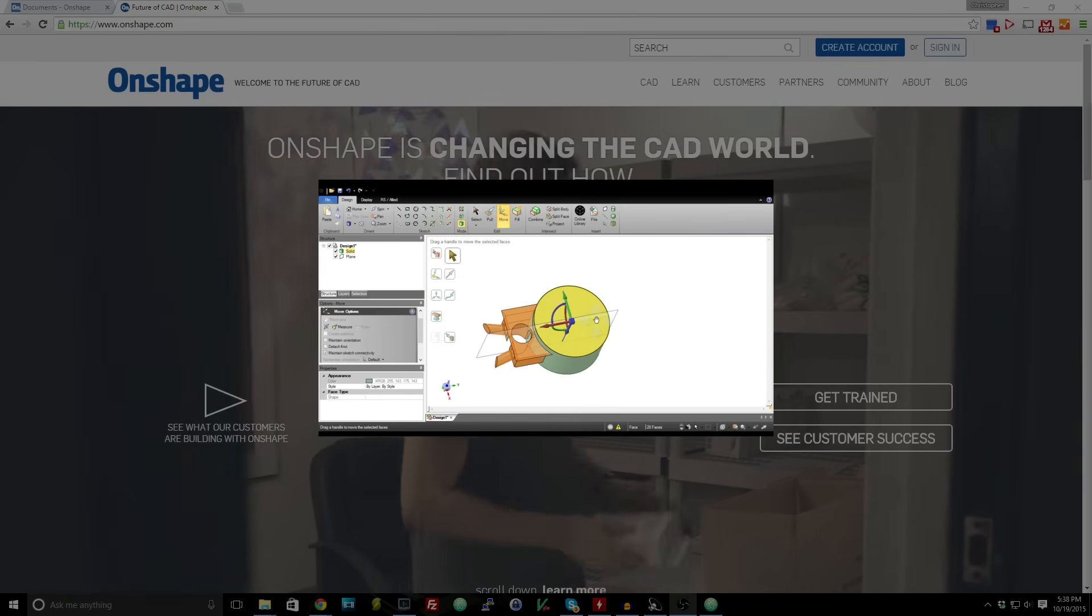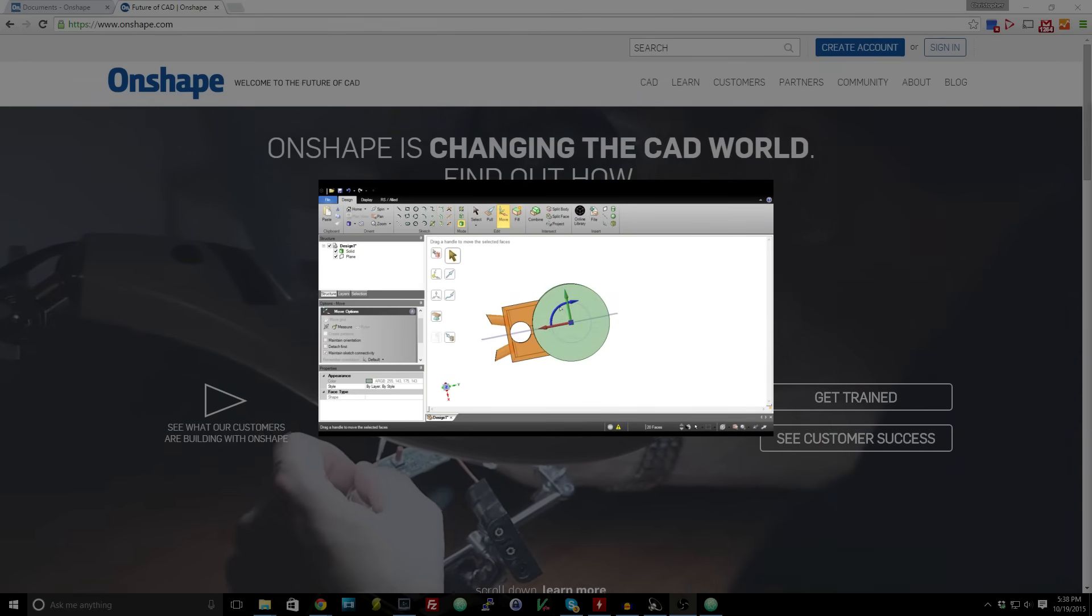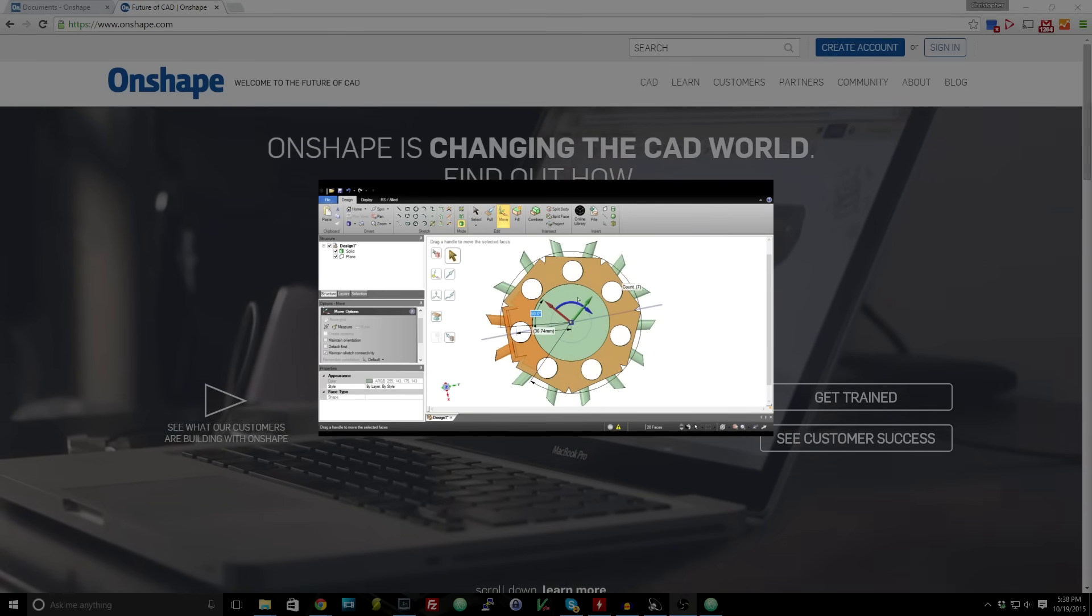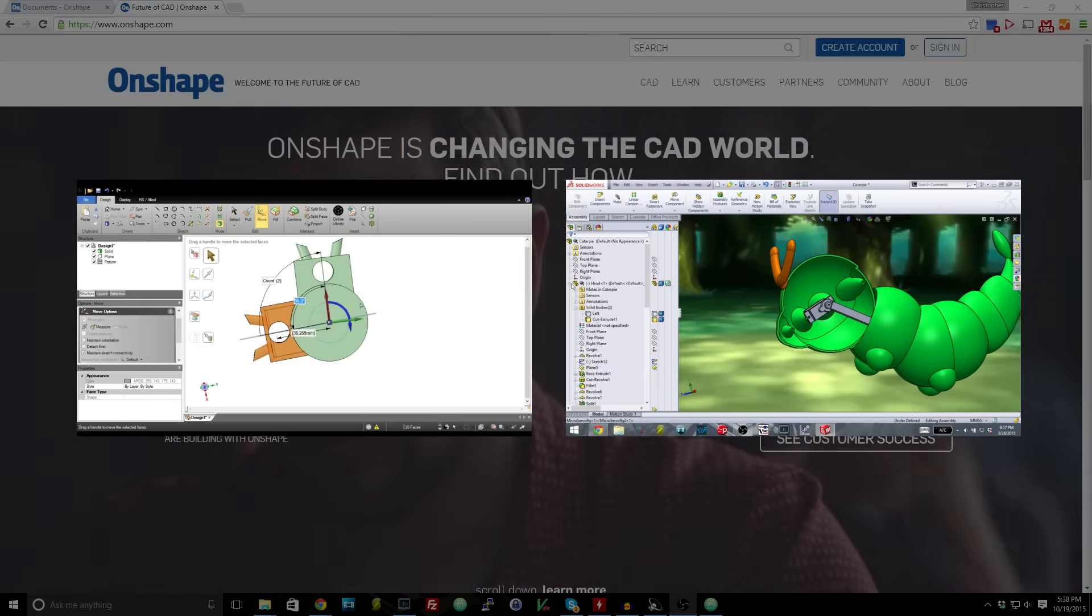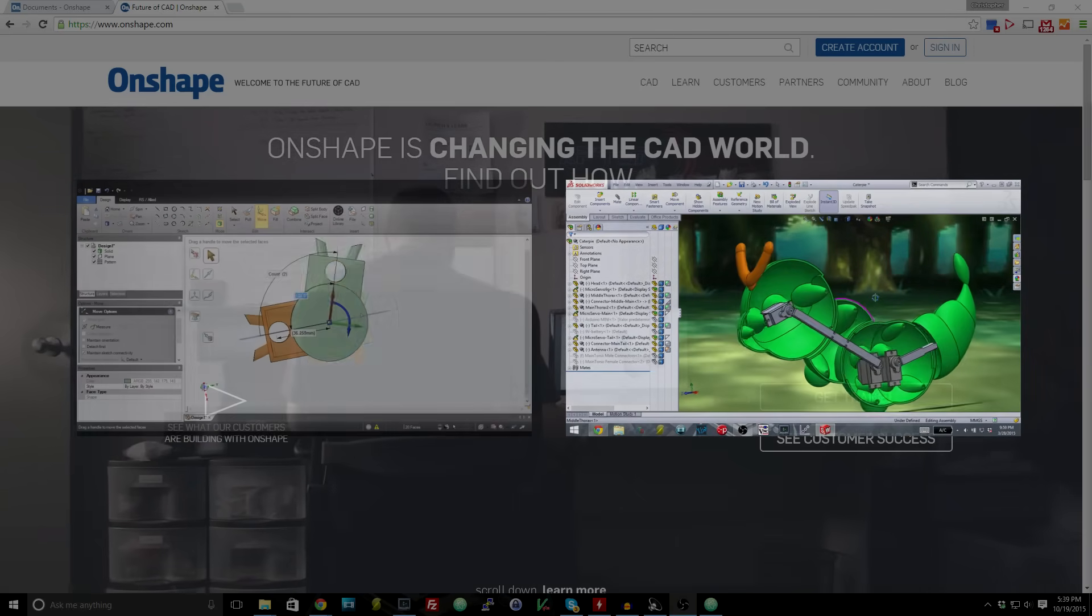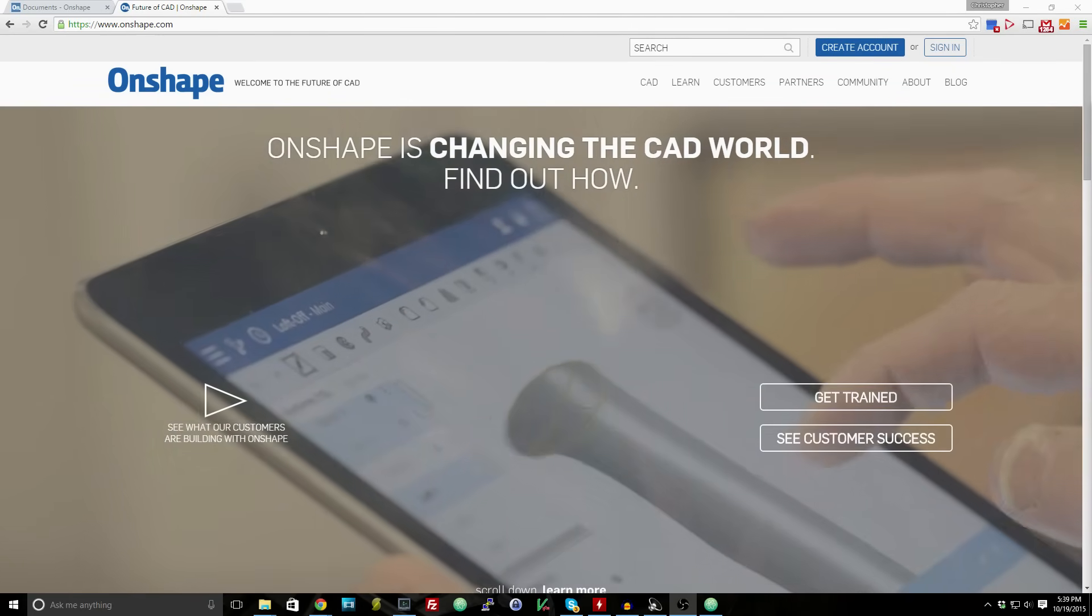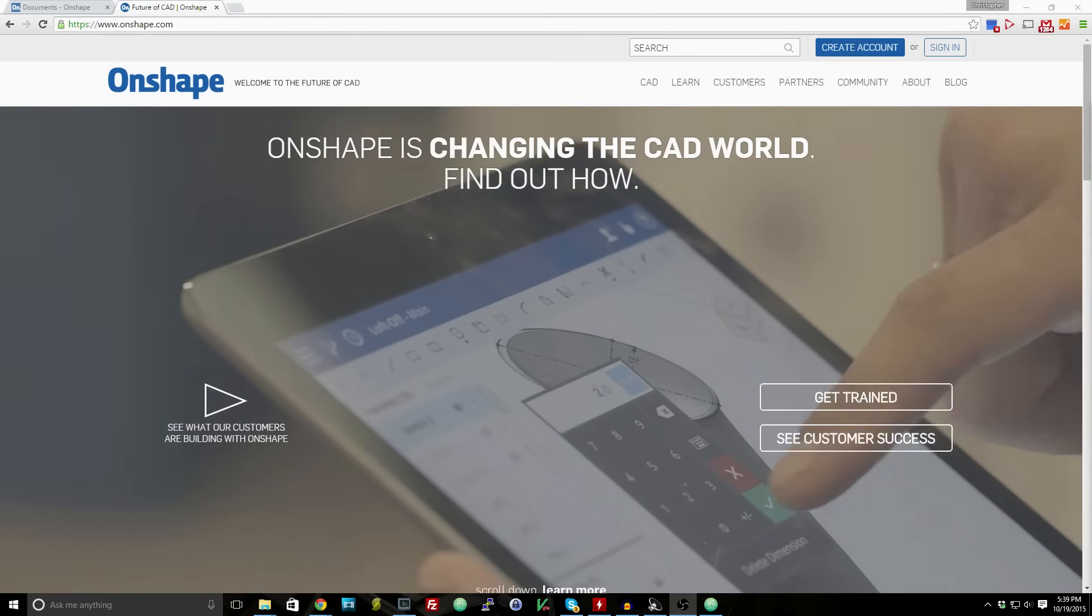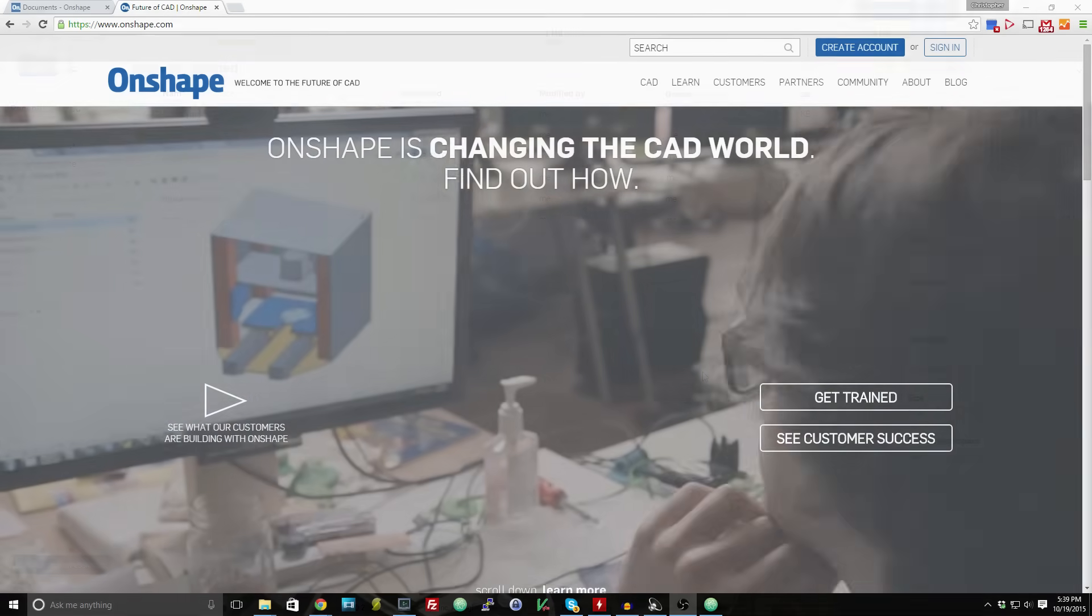However, while Design Spark Mechanical is great for quickly creating designs, it lacks some of the more advanced features that some users might need. Needing those features, like multi-part assemblies, is why I use SolidWorks for some of my projects, like my 3D printed animatronic Caterpie. One of the co-founders of SolidWorks left for a new venture with a dream of a truly browser-based CAD program, and from that dream came Onshape. Let's see what it has to offer.